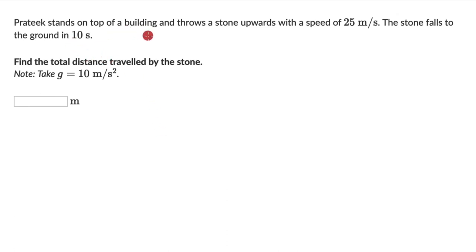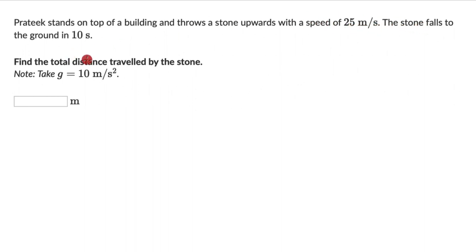Pratik stands on top of a building and throws a stone upwards with a speed of 25 meters per second. The stone falls to the ground in 10 seconds. Find the total distance travelled by the stone. We can take G as 10 meters per second square.